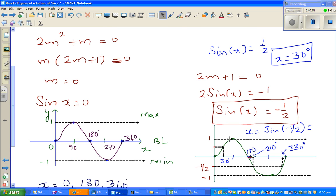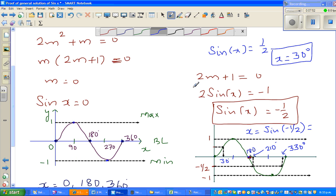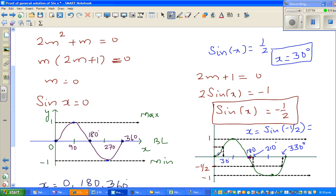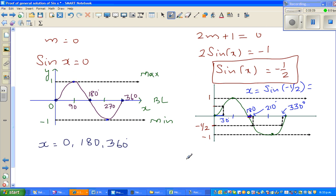Using symmetry on the graph: 30 degrees is 30 away from 0, then 30 away from 180 gives 210, and 30 away from 360 gives 330. So the two solutions for sine x equals negative one half are 210 and 330 degrees.